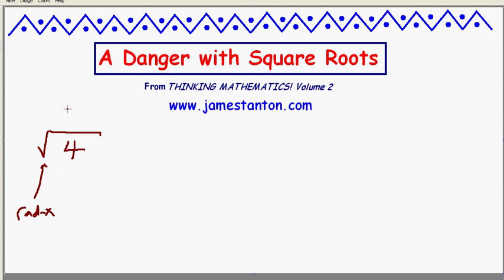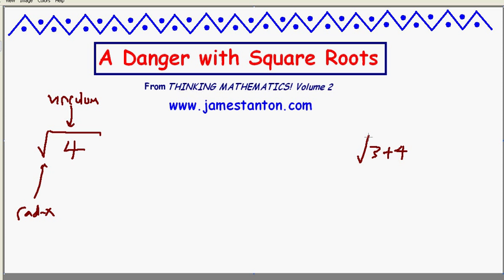Here's the square root of 4, and that's a vinculum. The vinculum is really important — it groups terms together. It doesn't make much sense right here, but if I want to do something a little more complicated, like the square root of 3 plus 4, I need to have a vinculum there so the 3 and 4 are grouped together, meaning the square root of 7, not the square root of 3, and then later add 4.